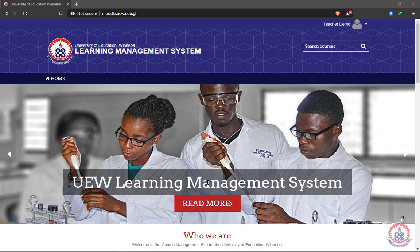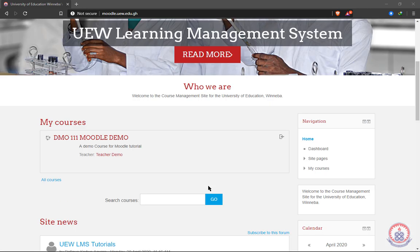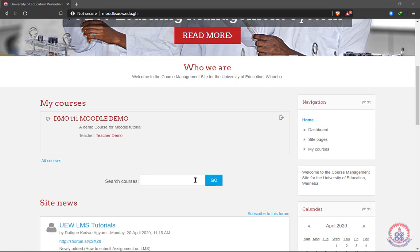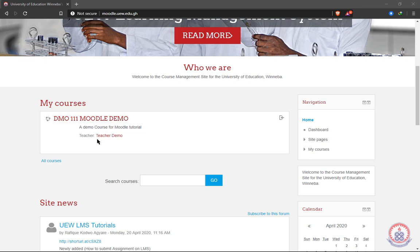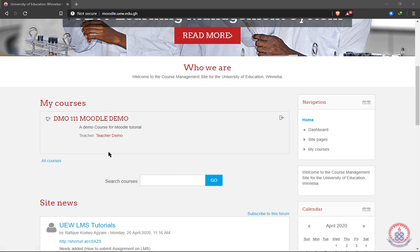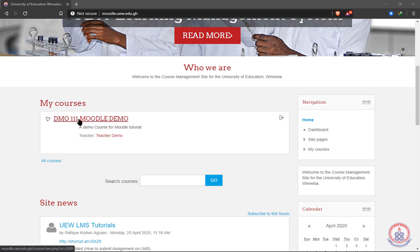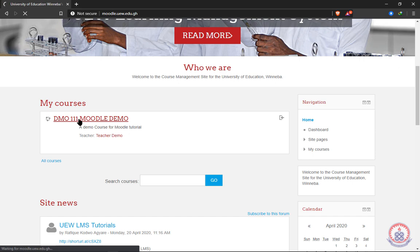Having logged in and on the home page, you'll see the courses that have been assigned to you. In my case, my name is Teacher Demo and I have only one course assigned to me. To upload course materials for a course, you have to locate the course and click on it.